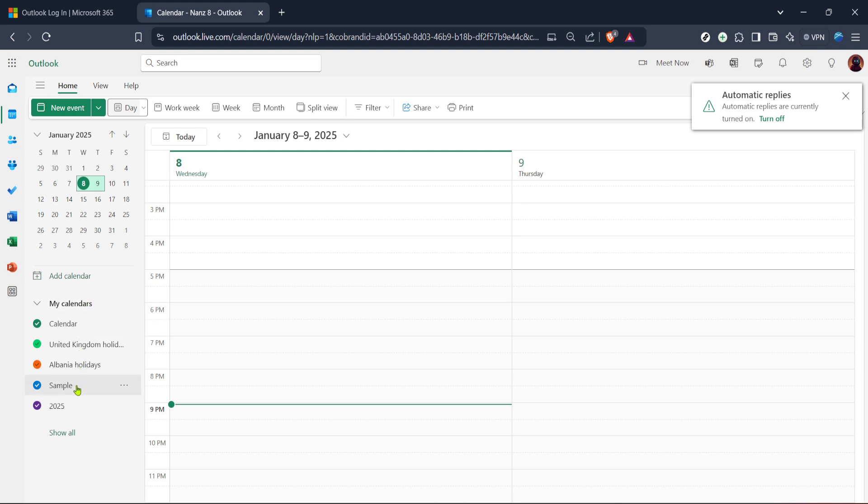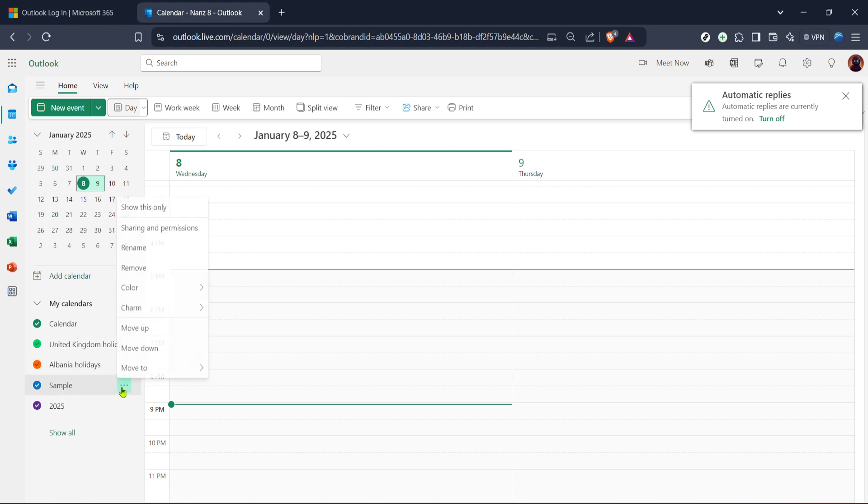Once you have your calendar selected look for the three dot icon often referred to as the more options menu. This icon is generally positioned next to your chosen calendar. Clicking it will open a drop down menu. You'll see several options so make sure you select sharing and permissions. This is where the magic happens.